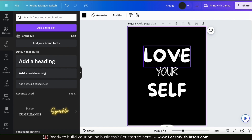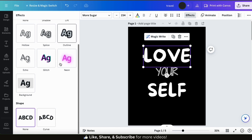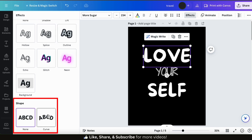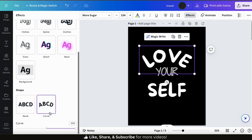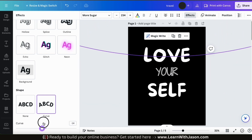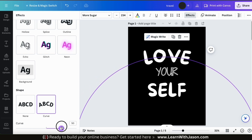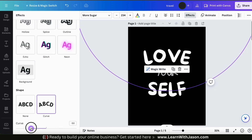But before we wrap up creating text designs, there's one more thing I wanted to show you. For some designs you create, it may be required to add a curve to your text. To do this, simply select your text, then go to the effects tab from the toolbar up top. If you scroll down to the bottom of the menu on the left, you should see the shapes section. If you click the curve option, it'll add a curve to your selected text. And if you scroll down a bit, you'll see a slider bar where you can adjust your curve — simply slide it to the left to curve your text up or slide it to the right to curve your text down. Adding a curve or other effects to your text can really help your design stand out.